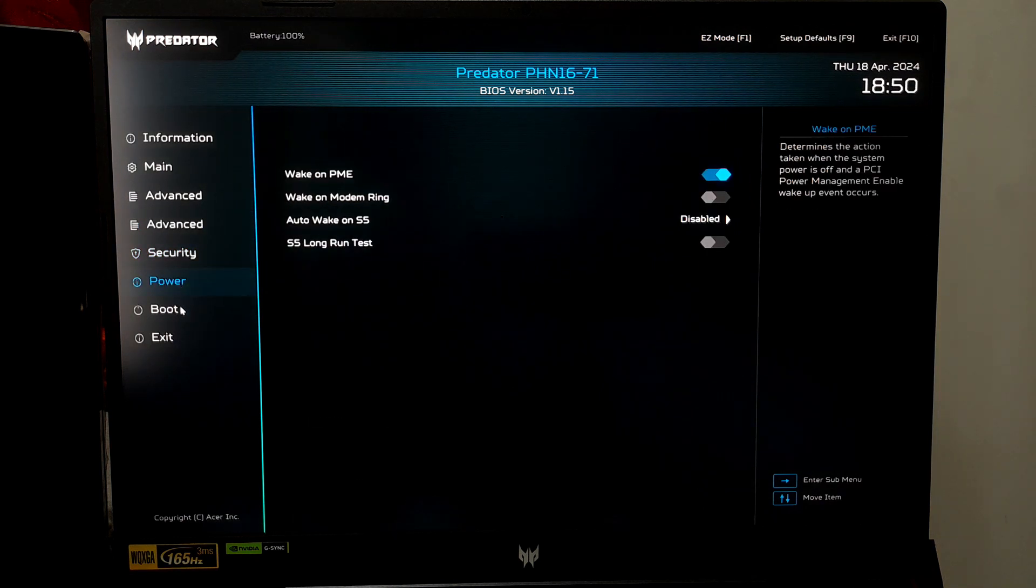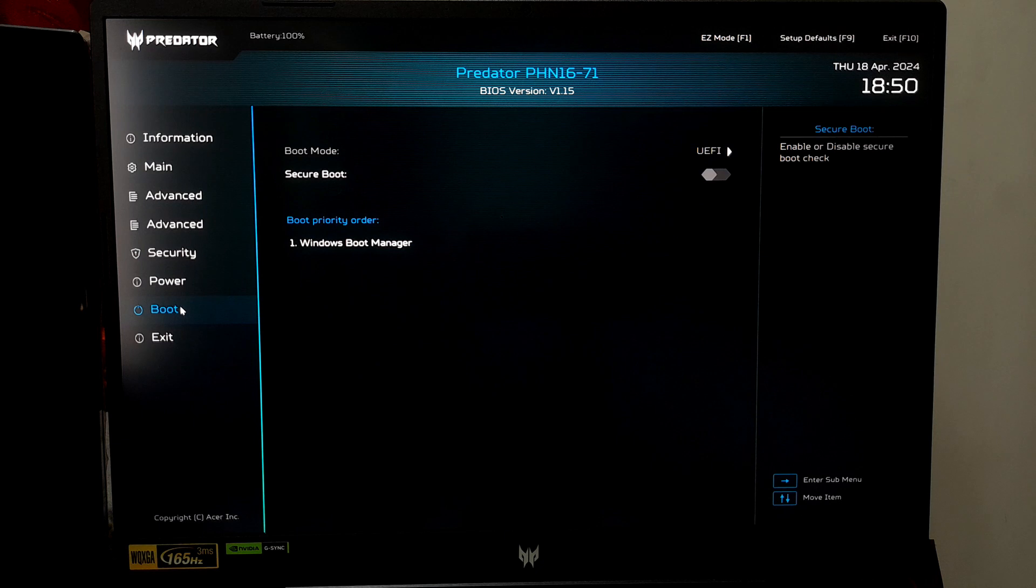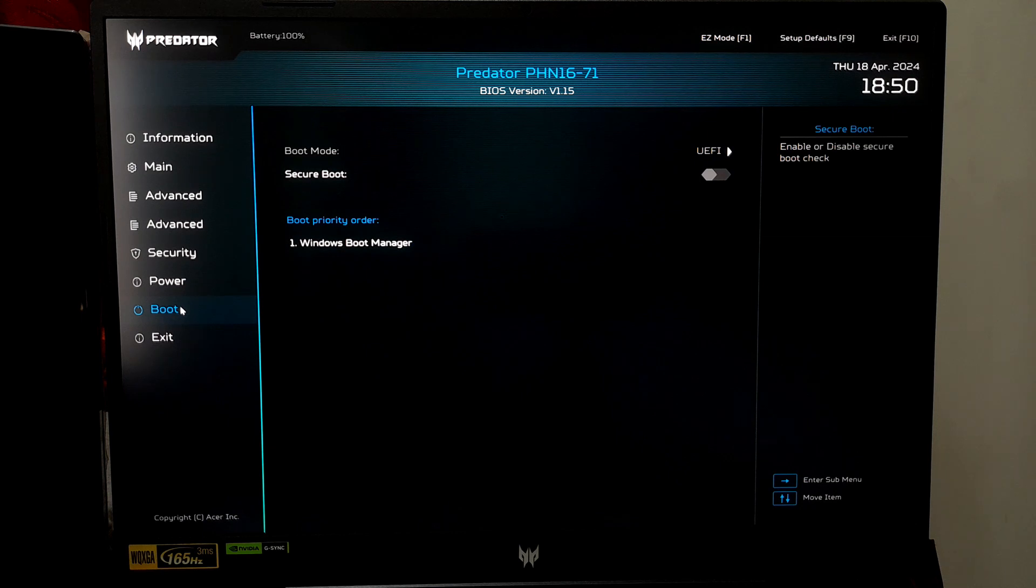The laptop motherboard being used for the purpose of this guide is a Predator Triton 71 motherboard. It has both Security and Boot sections, with the Secure Boot option being located in the Boot menu. The location of the Secure Boot in your UEFI or BIOS may vary.